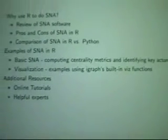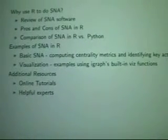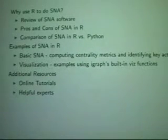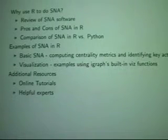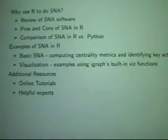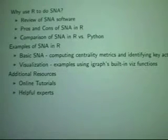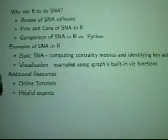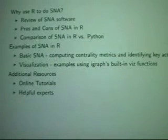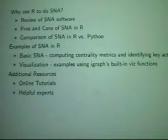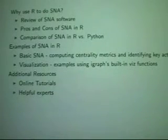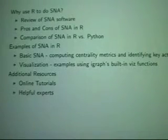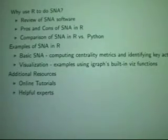So what am I going to go over? First, why would we do SNA in R? There are a lot of tools out there, so what makes R better? We'll go over some quick pros and cons. Then, because I'm a lover of Python and NetworkX, I'll compare the two with some benchmarking on CPU-heavy network analysis algorithms. Then two examples using iGraph — quick identification of key actors, and some visualization. At the end, a list of tutorials and helpful experts.